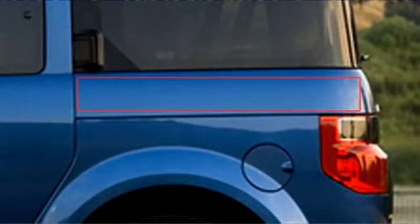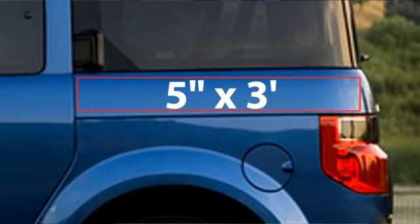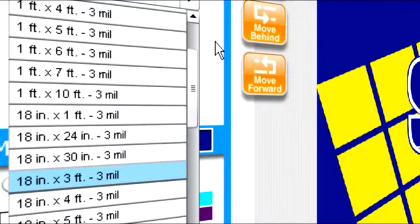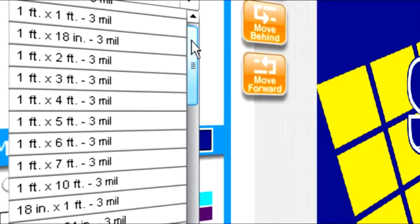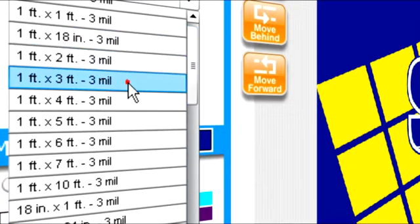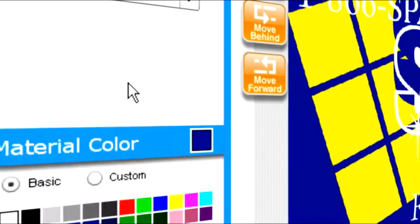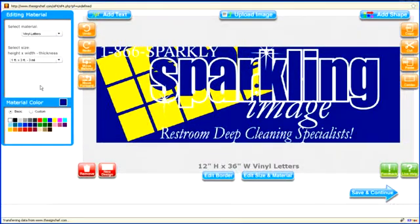In this example, we're going to put a phone number on the side of the trunk. We have a 5 inch by 3 foot area to work with. In the drop-down list, the closest size is 1 foot by 3 foot. Even though we changed the size, the text and graphics from the original design remain the same.